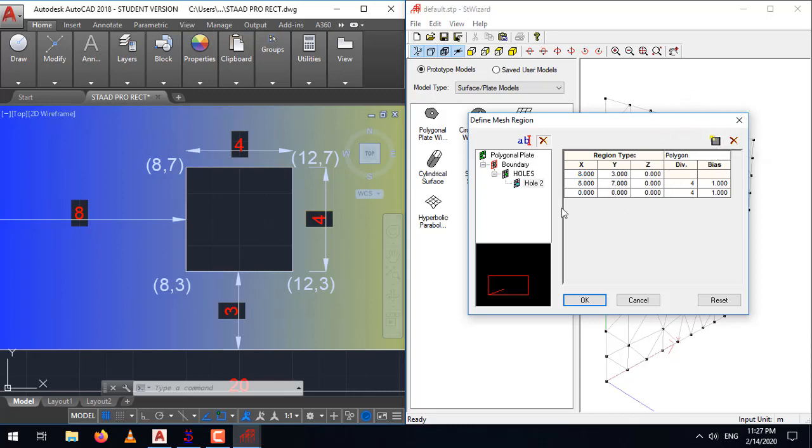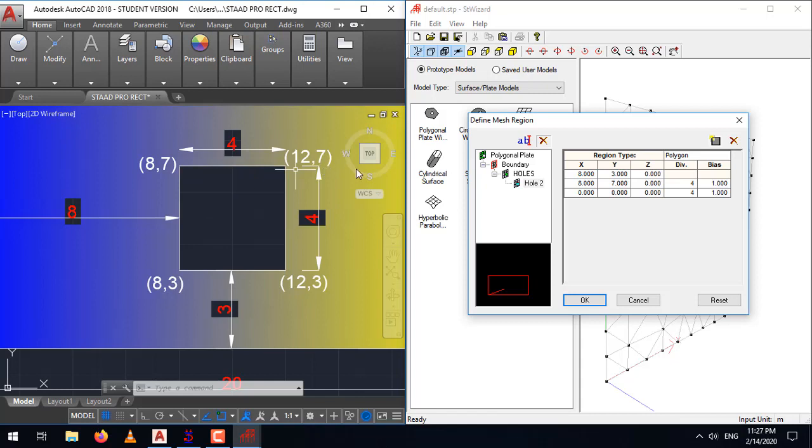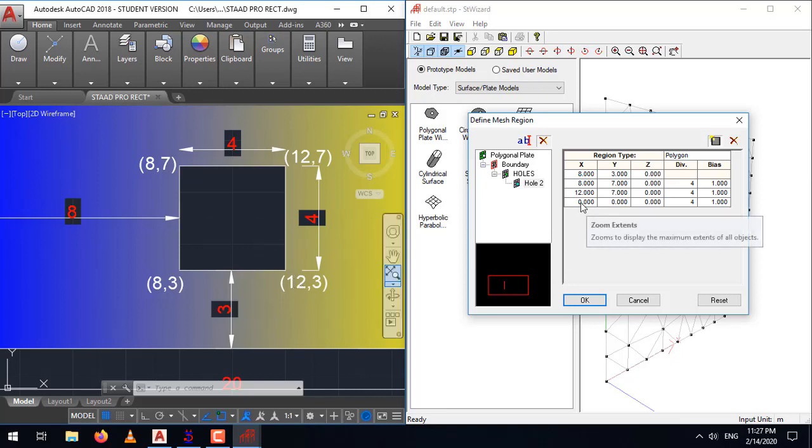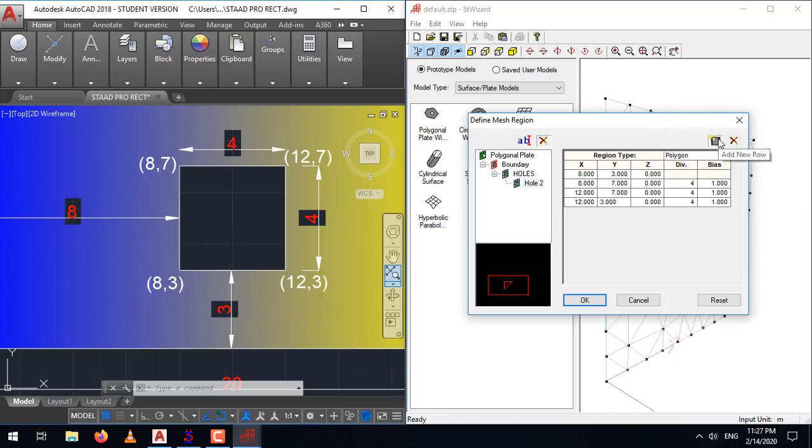Add the second one, which will be the top right corner, 12, 7. Add another coordinate or another row. This will be bottom right corner, 12,3. The last row represents 8,3.